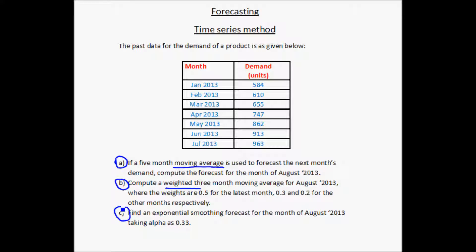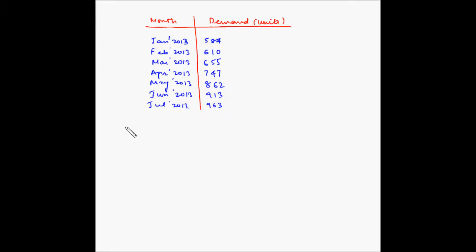Part C is to find an exponential smoothing forecast for the month of August 2013, taking alpha as 0.33. So we need to find the forecast for August using three time series methods: simple moving average, weighted moving average, and exponential smoothing. Let us first find out the simple moving average.